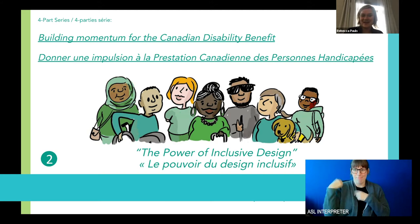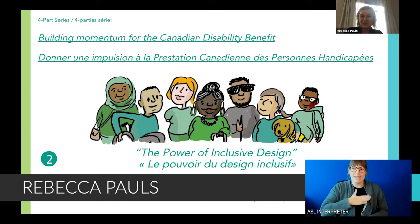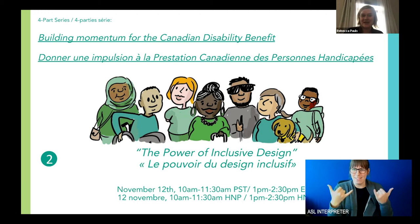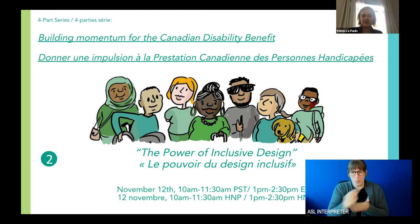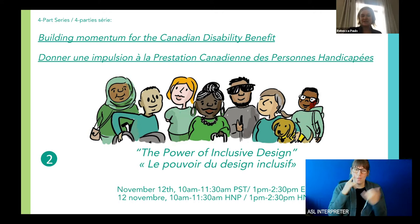Hello everyone, and thank you so much for joining us today for our third webinar in the series on the Canada Disability Benefit. We're so glad that you're here today and so nice to see so many of you again. Thank you for joining us. As people are joining in the webinar, I just want to take a minute to review some tech setup that will help you enjoy the presentation as much as possible.